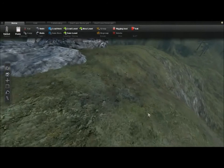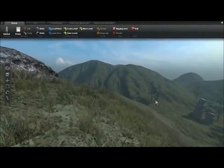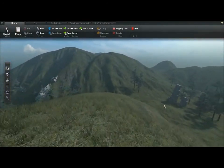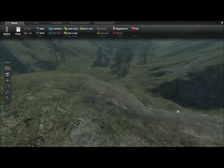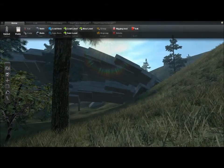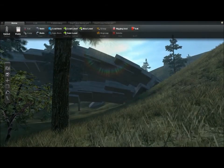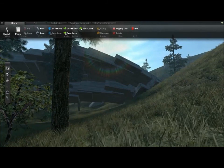This week I expanded the grass system to cover the whole level. Here's how it looks on the patchy highlands terrain. I also added a wind effect in the vertex shader using several overlapping sine waves to control the vertex offset.